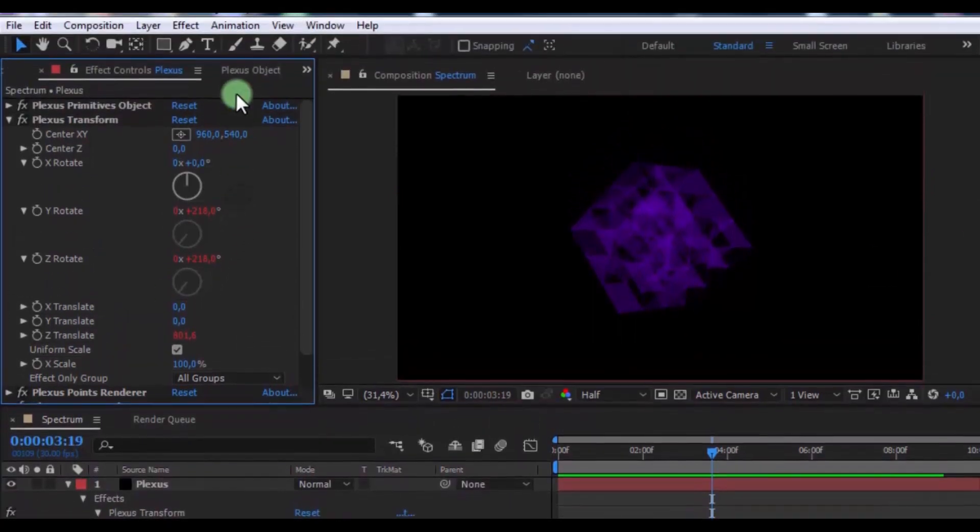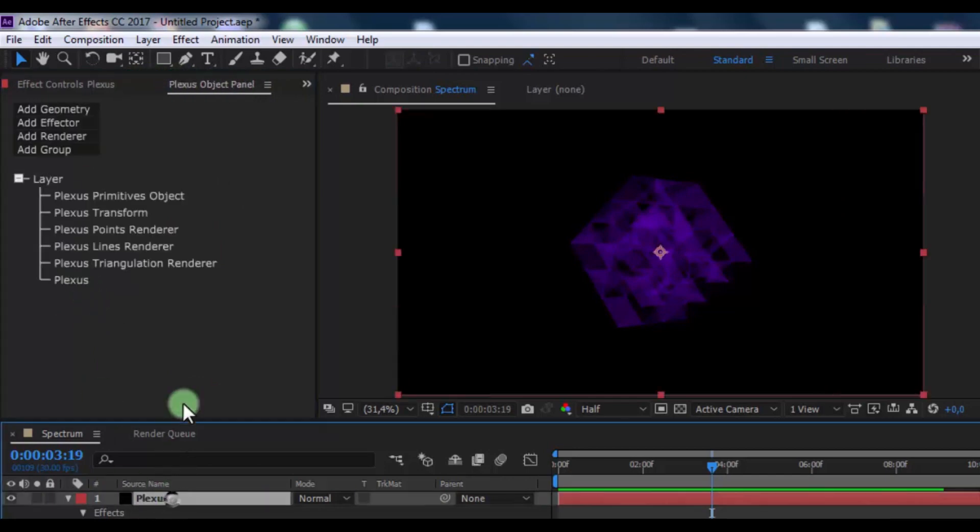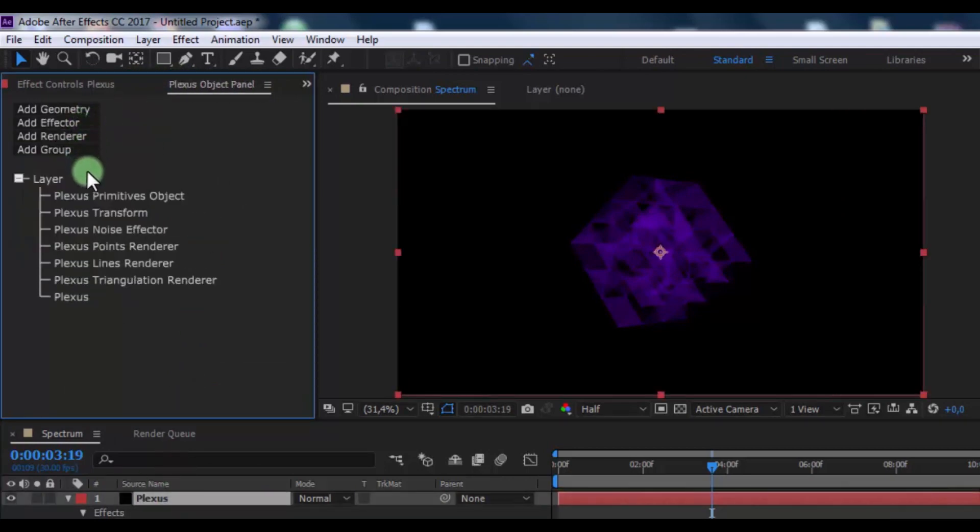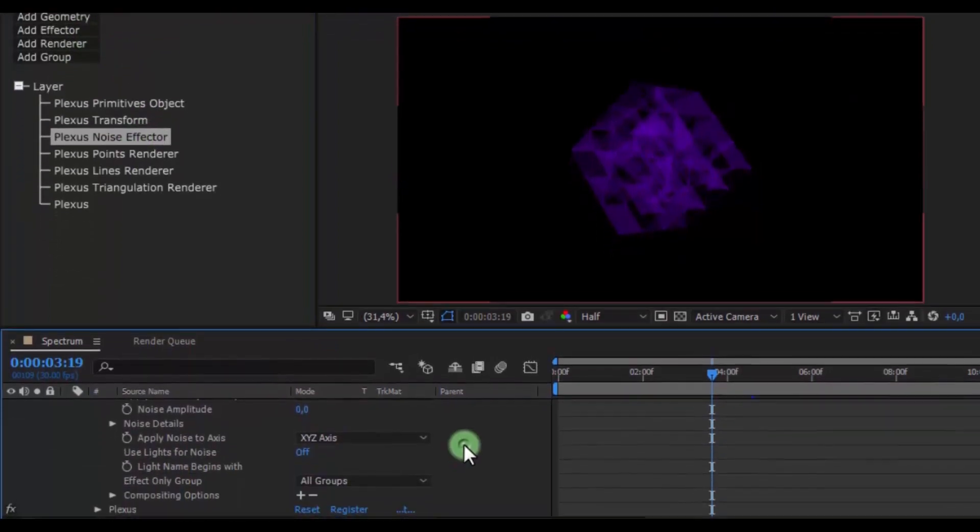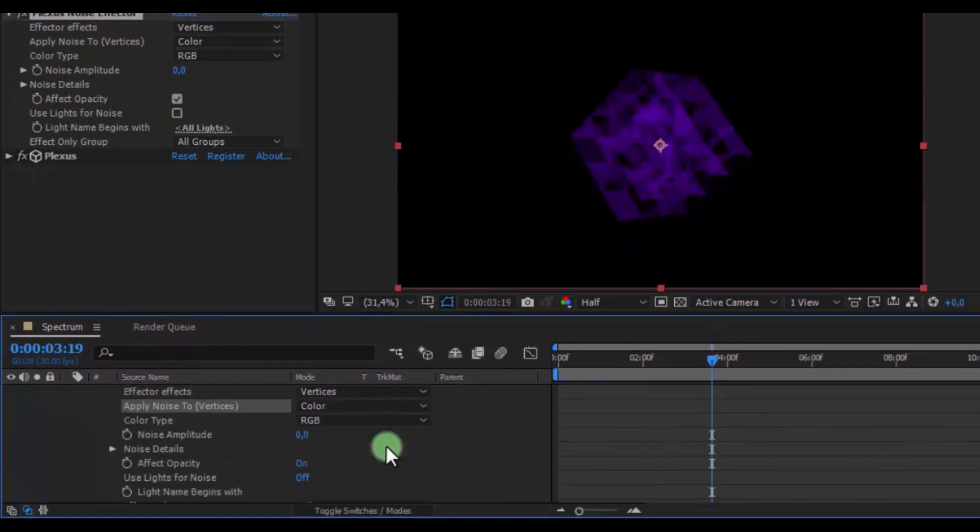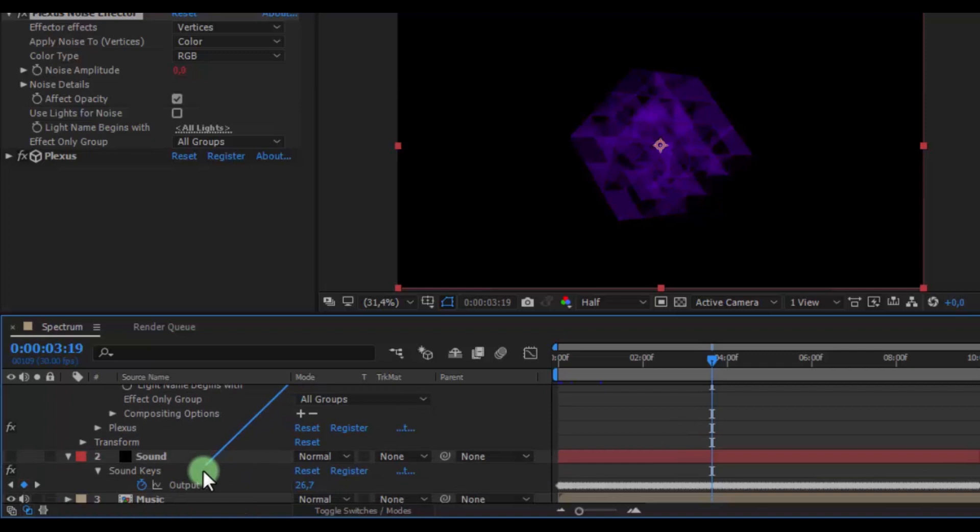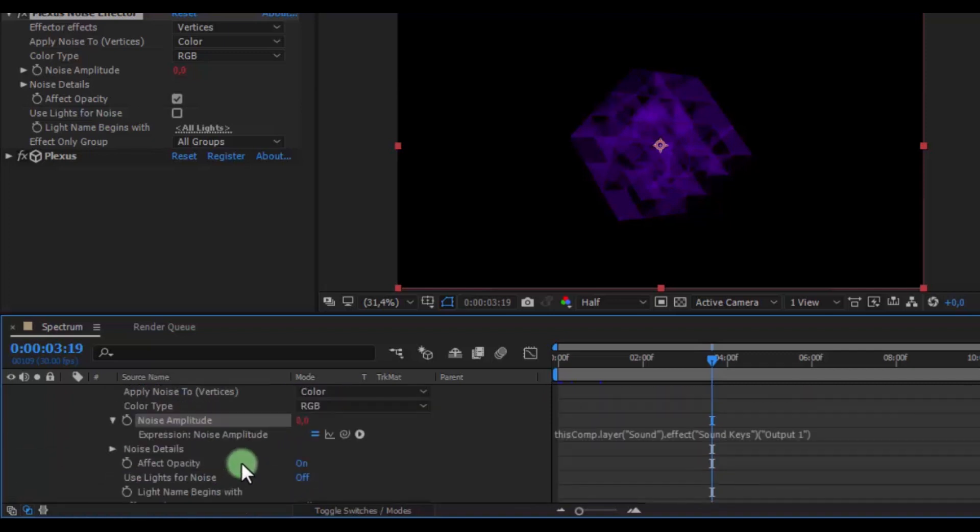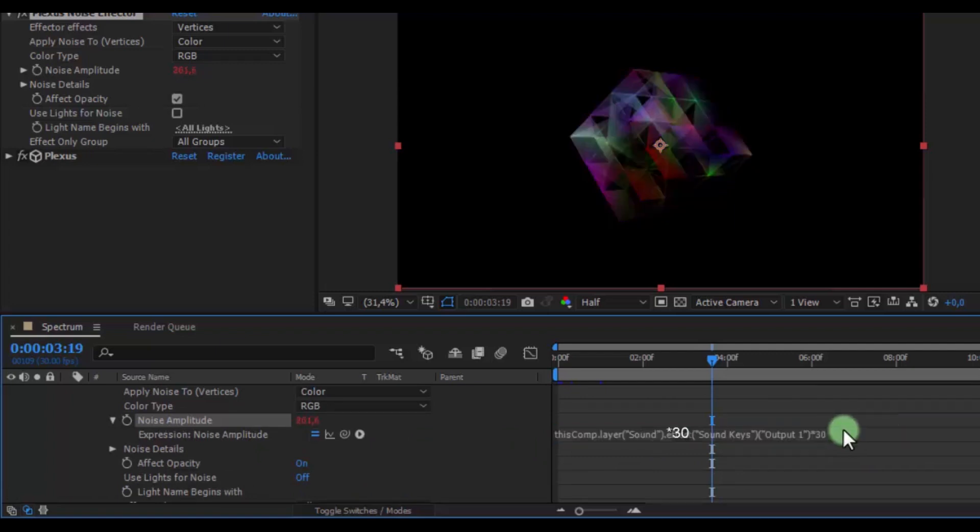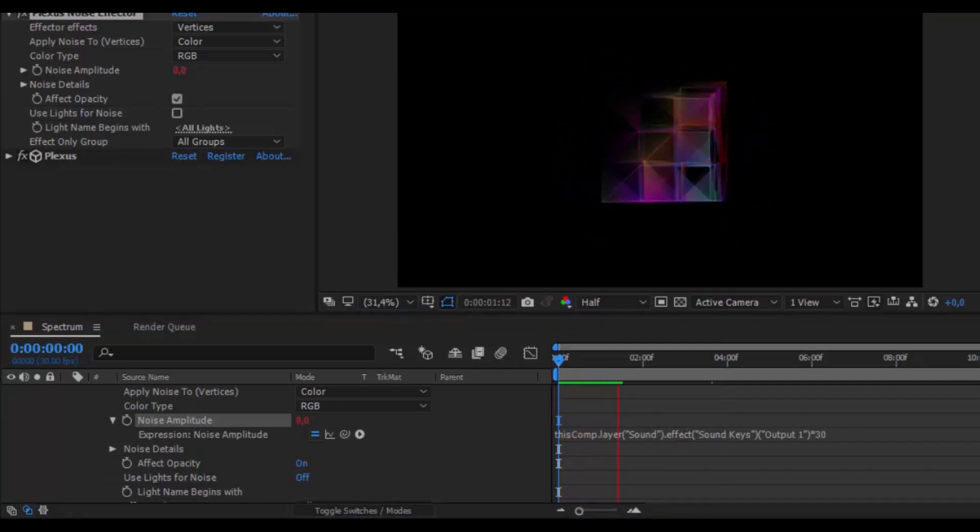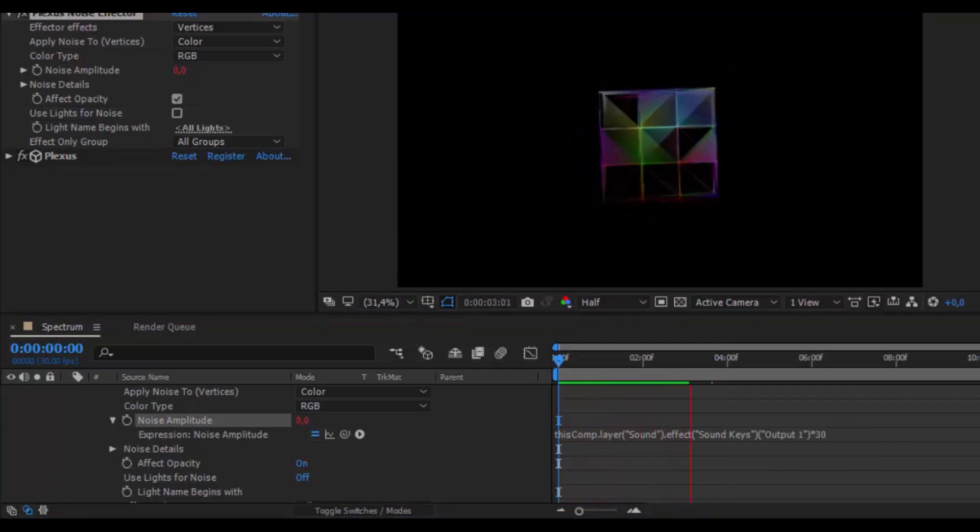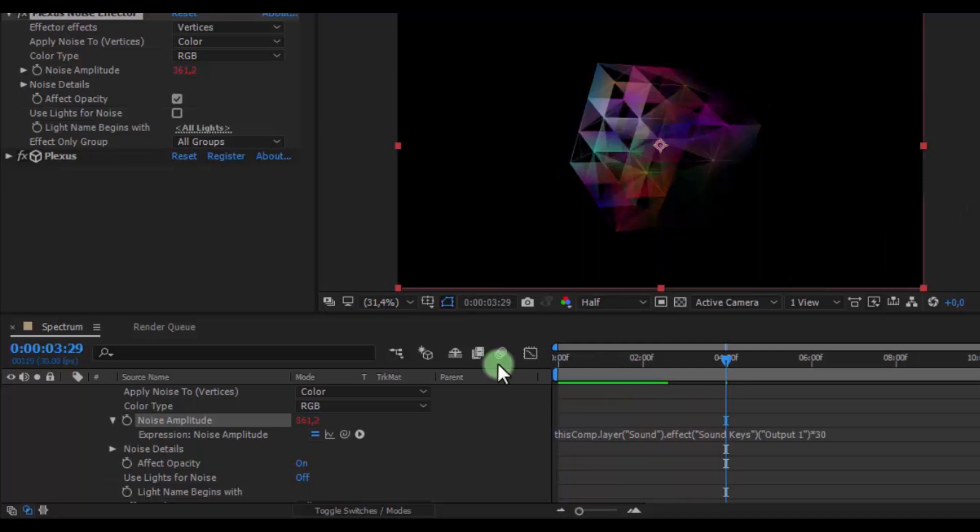Now open the Plexus Object panel and click on Plexus layer. In Effector add Noise. Click on Plexus Noise Effector. In the timeline, apply noise to color. Press Alt, click here and connect with the sound output. Now in text add Star 30. Nice.